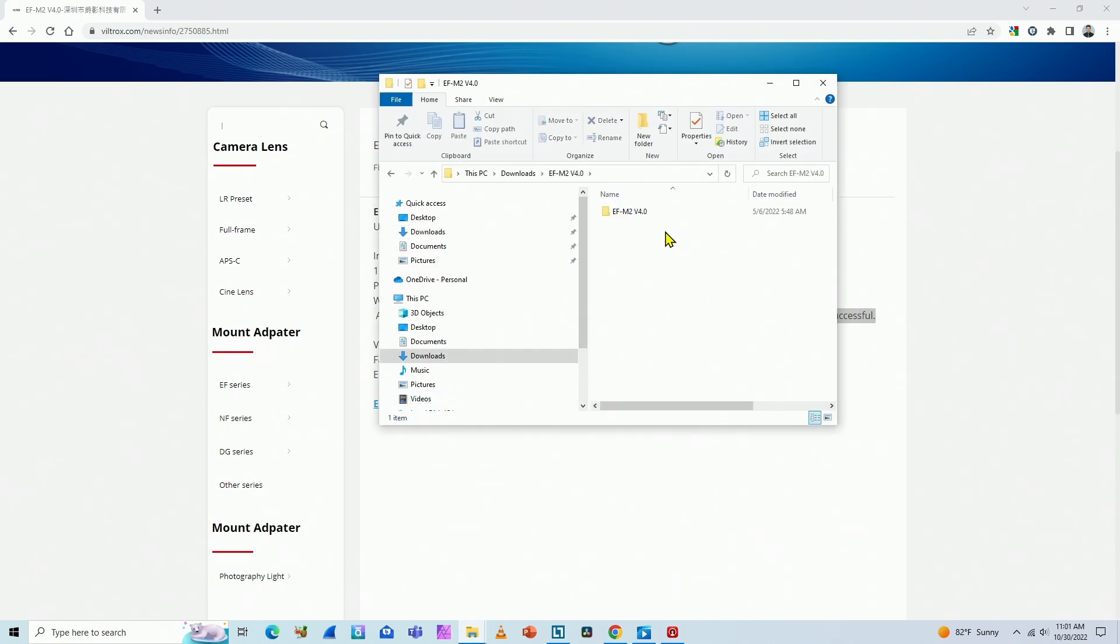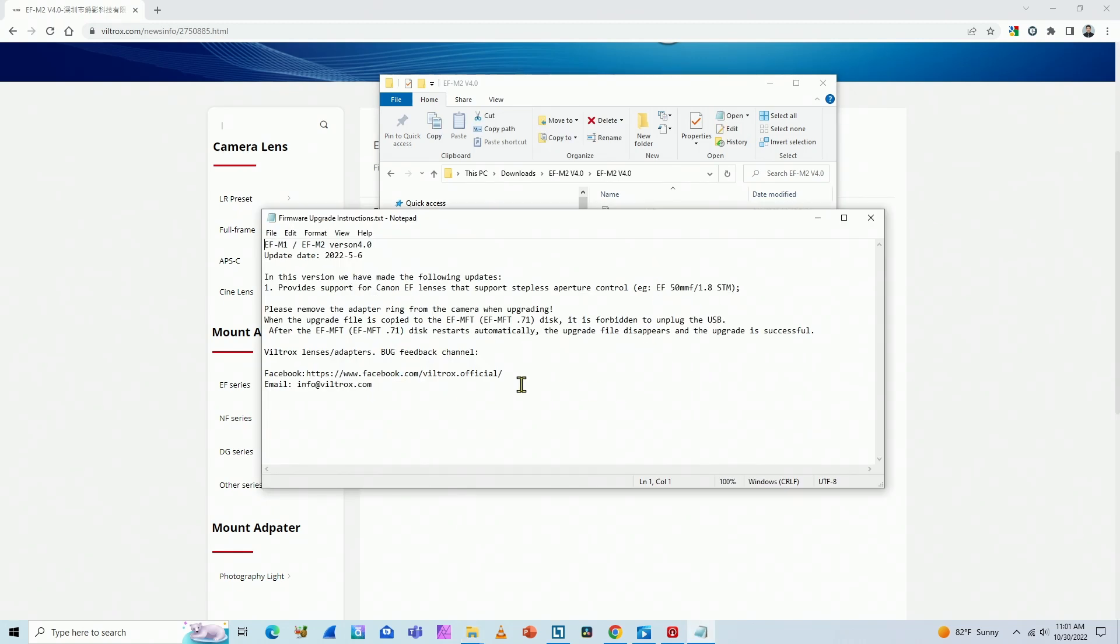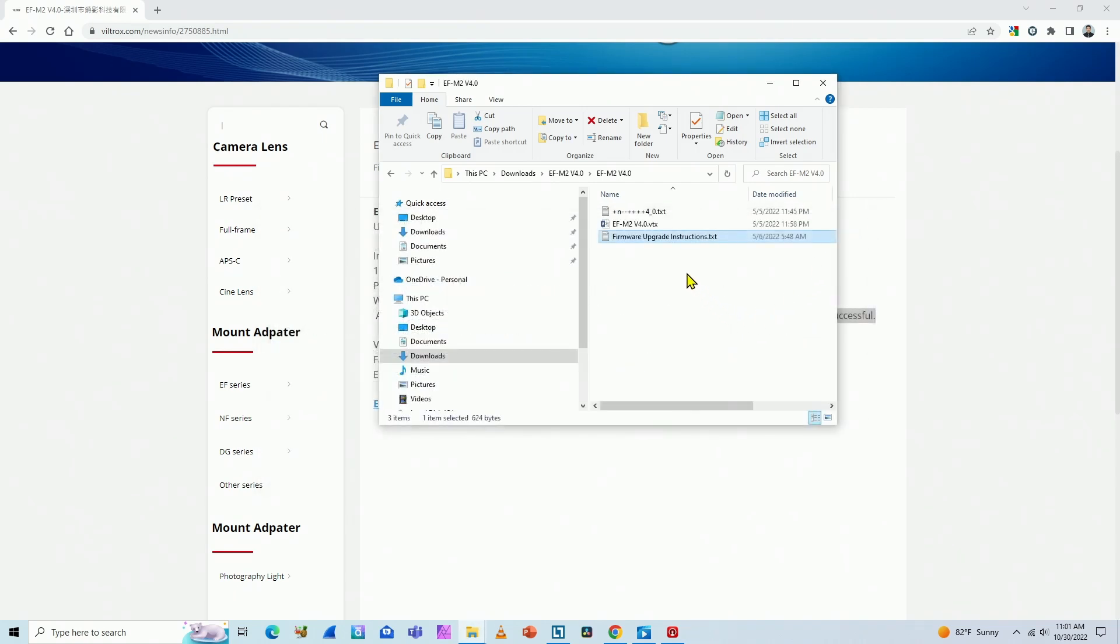Here it is. Double click here again, and I find the files. You have the upgrade instructions here. It says basically the same thing that you just read. So let me just close this.